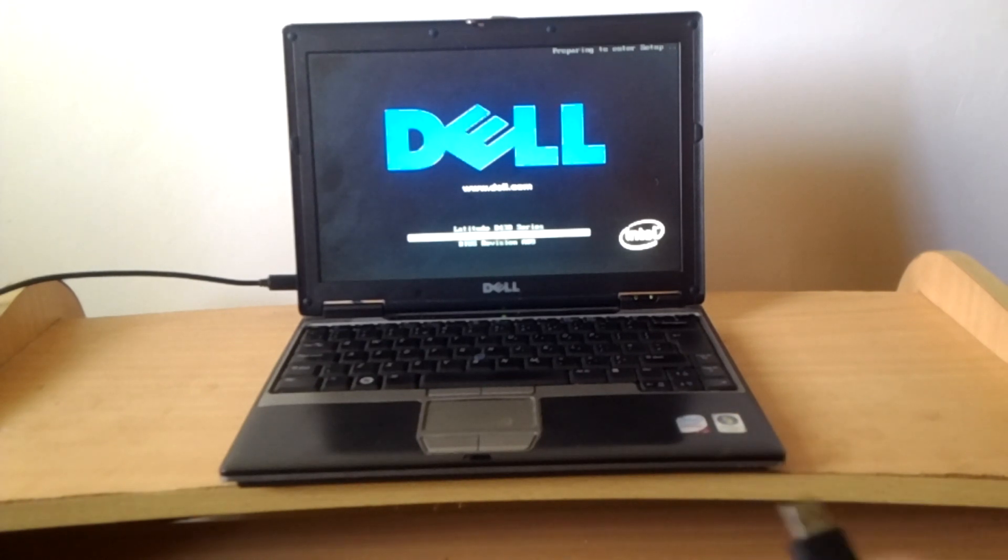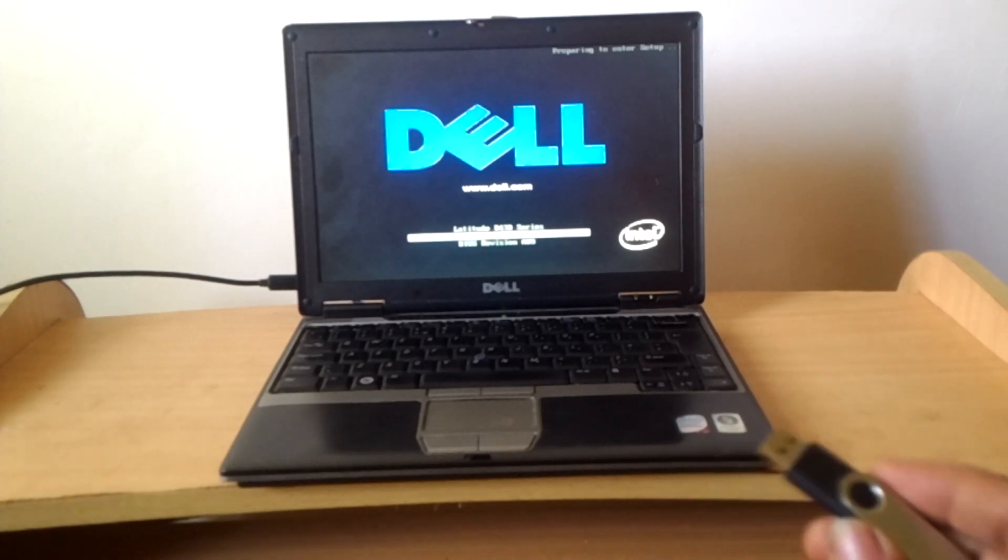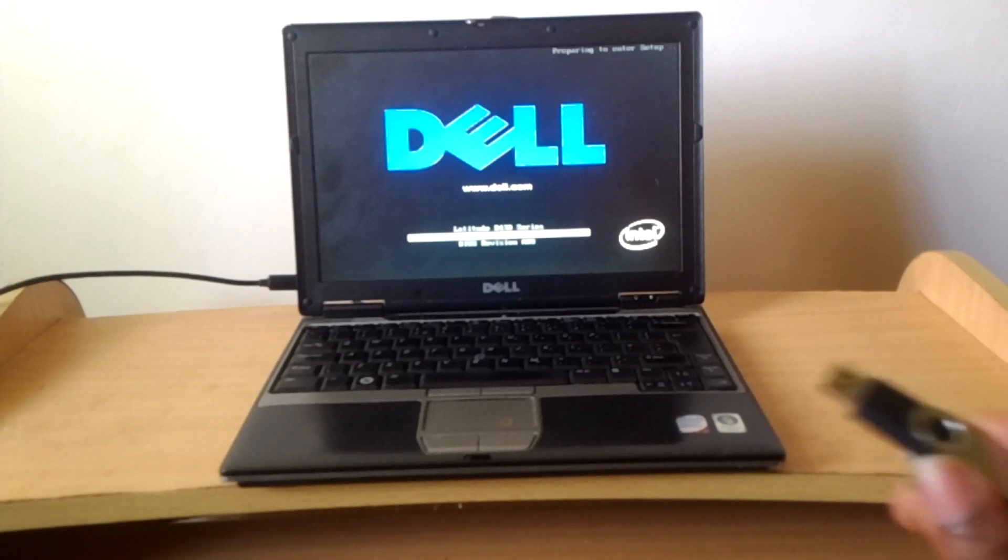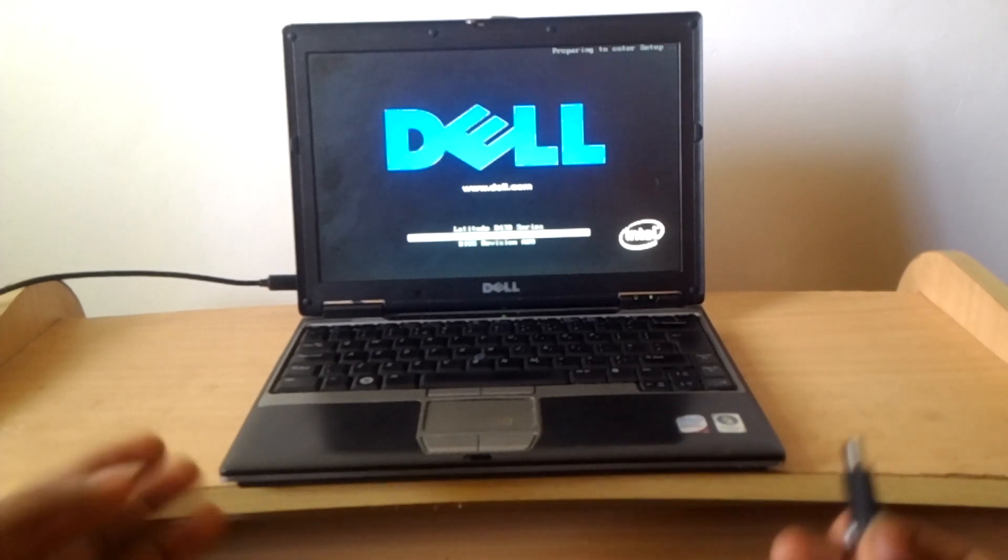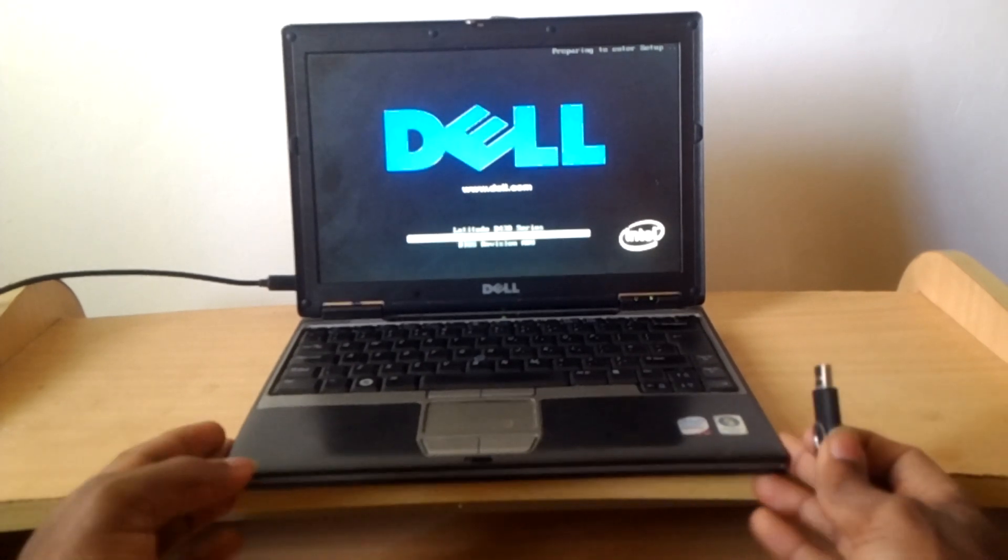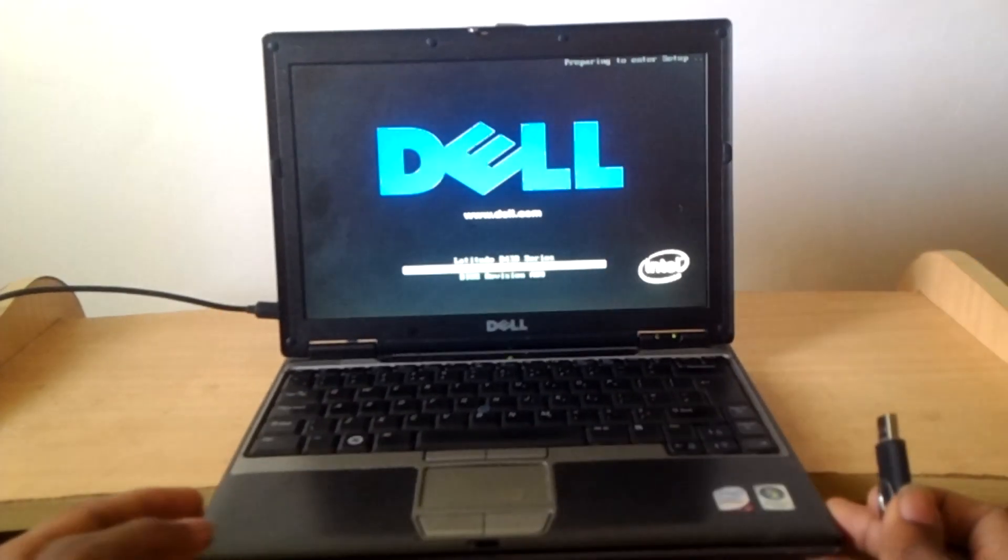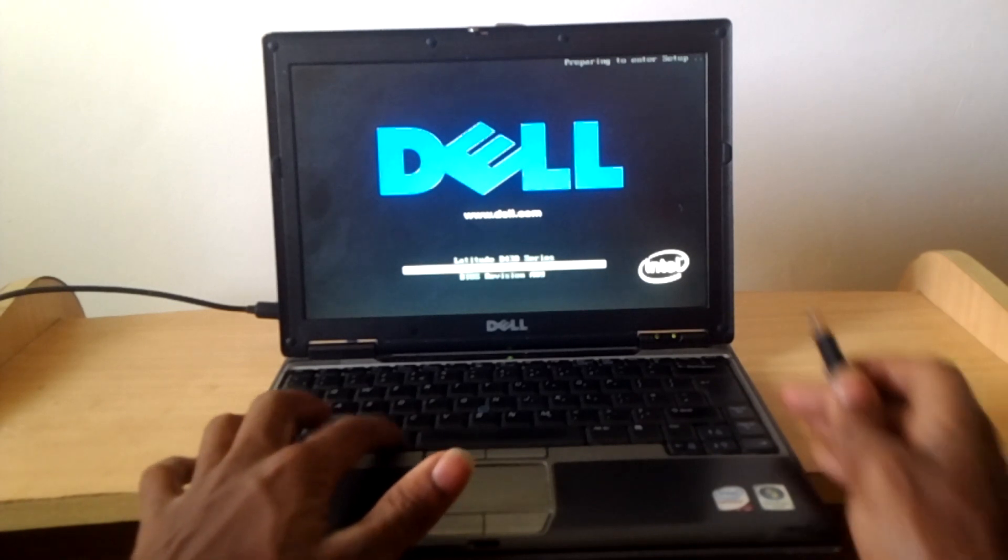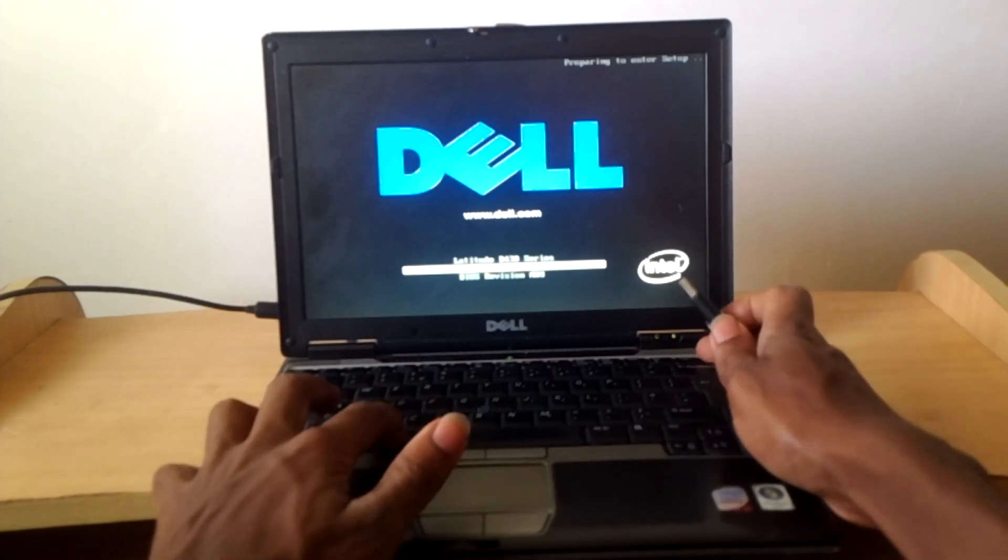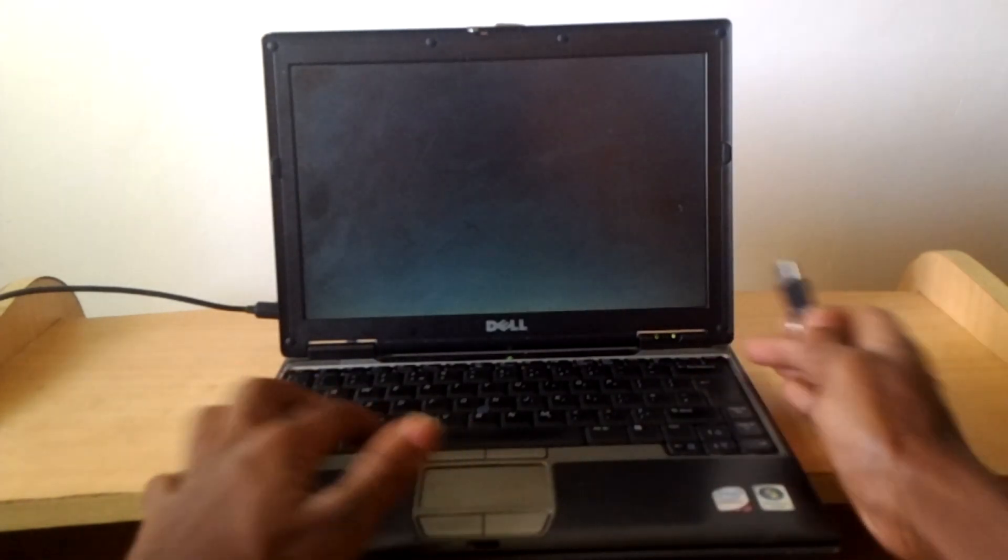So the USB flash will then pass to load files that have Windows so that we can install to our laptop. So what's happening here? I think it's taking long. Let me reboot it again.